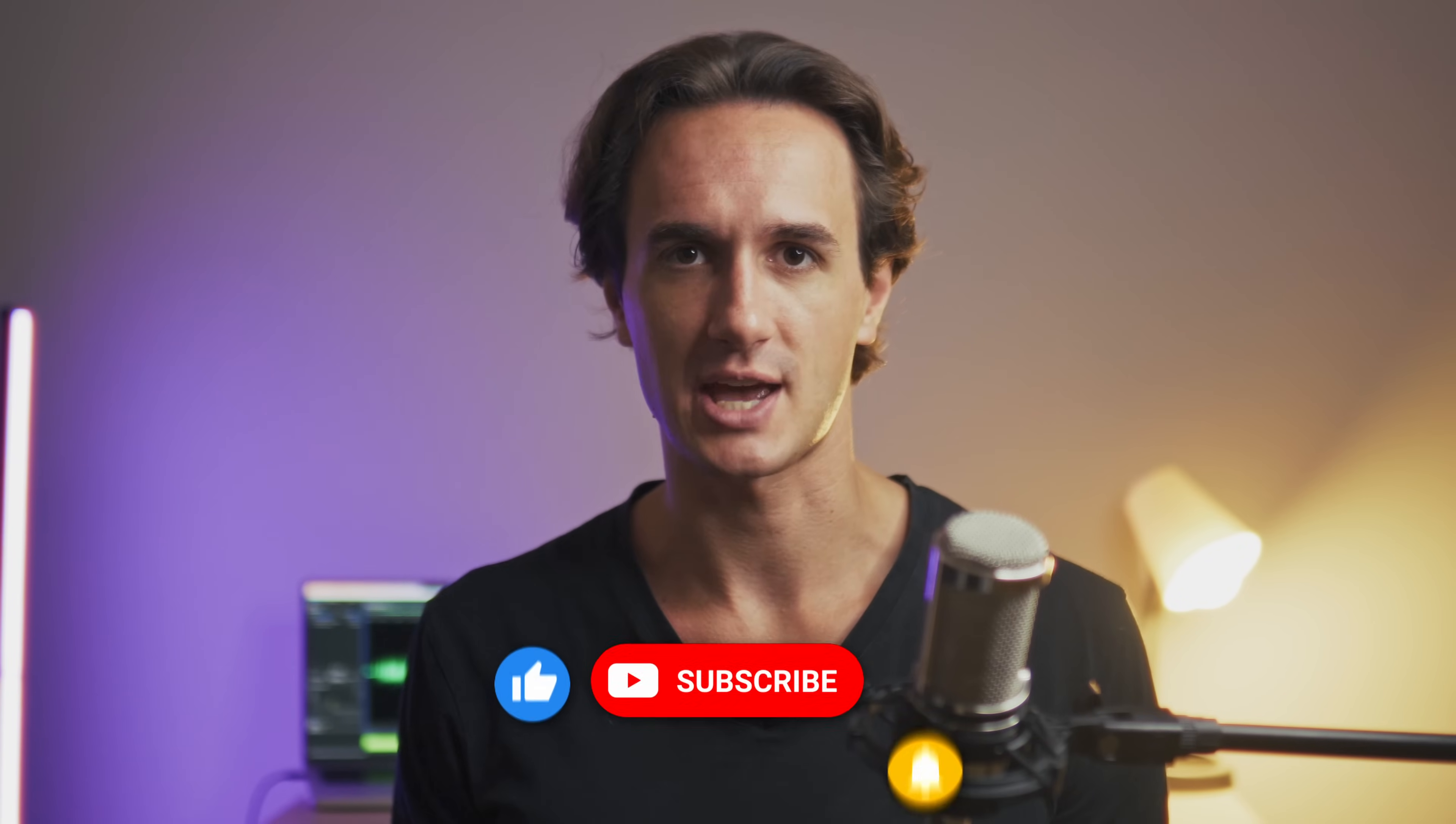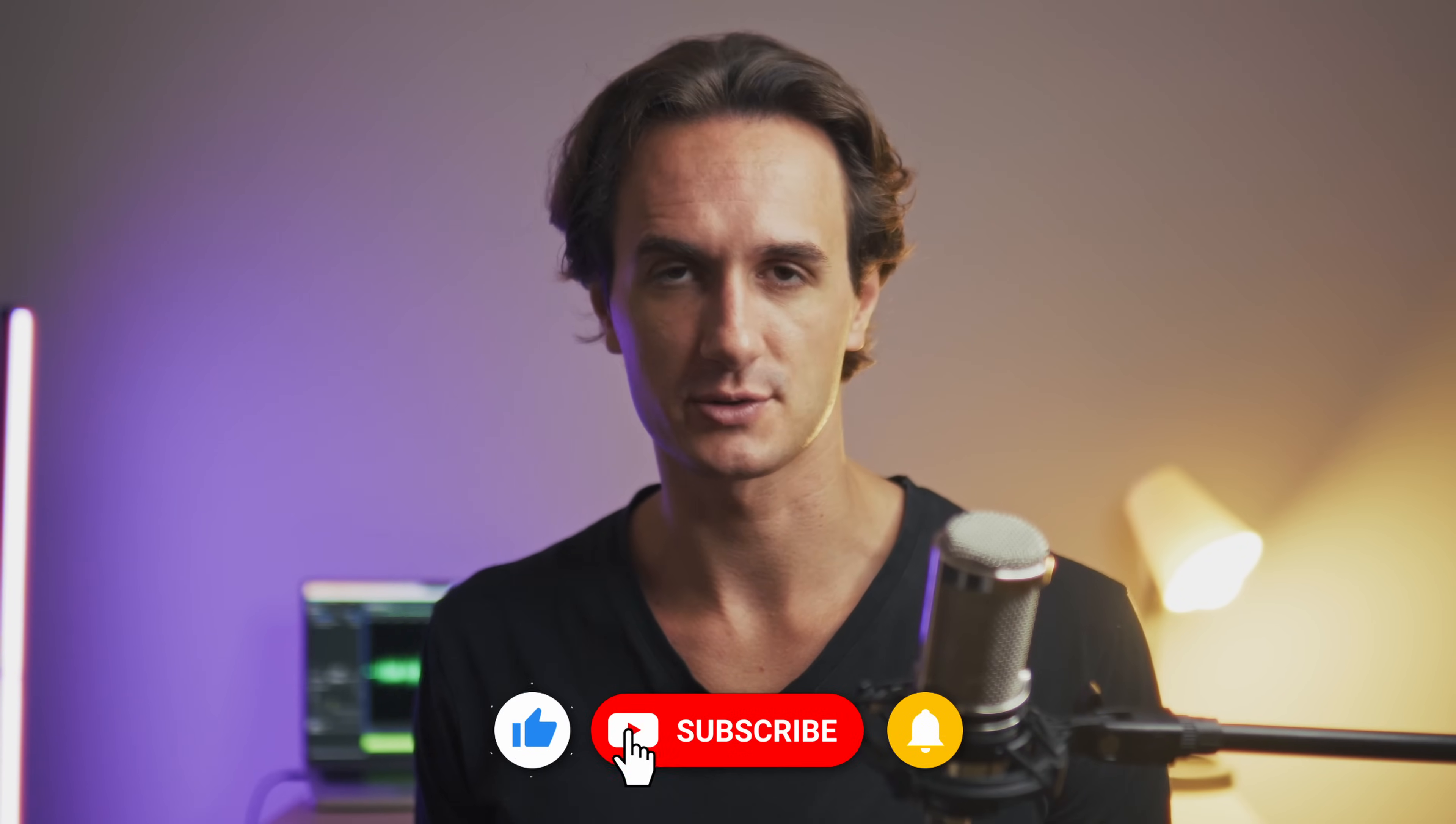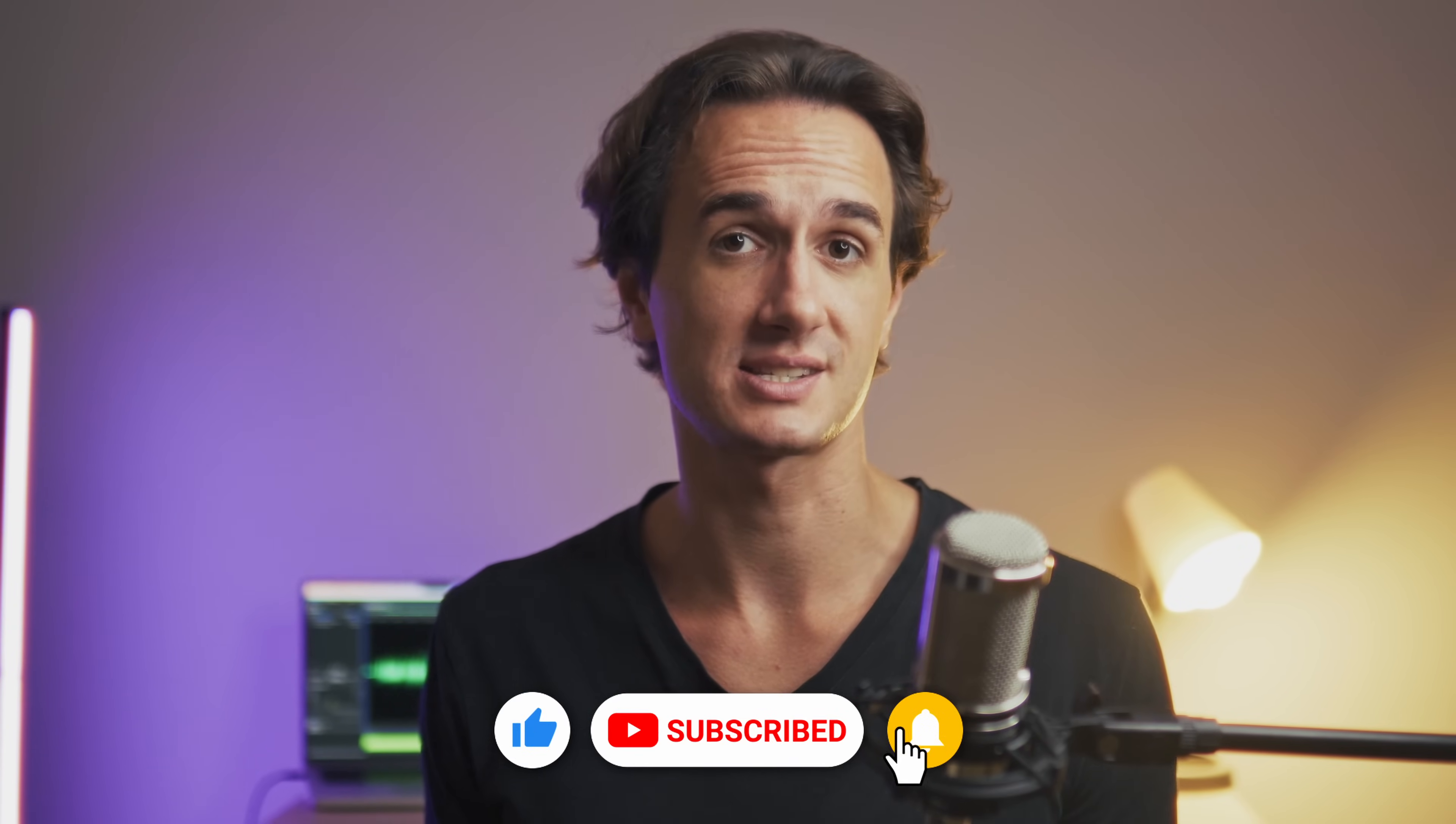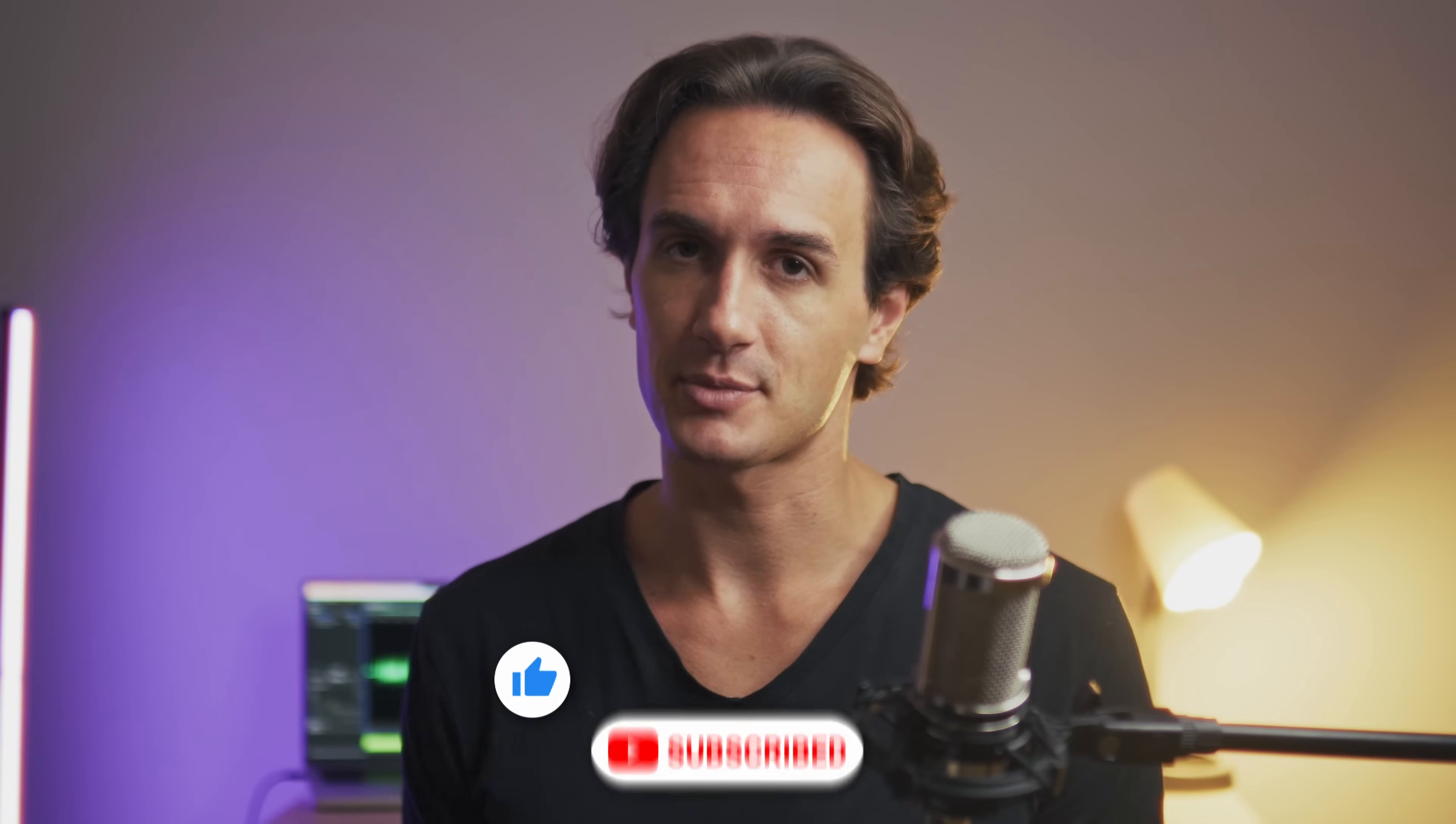But that is all for today. Make sure that you subscribe to the channel and leave a like for more tutorials on the UniConverter 16. And with that being said, I'm going to thank you for watching and I'll catch you in the next video.